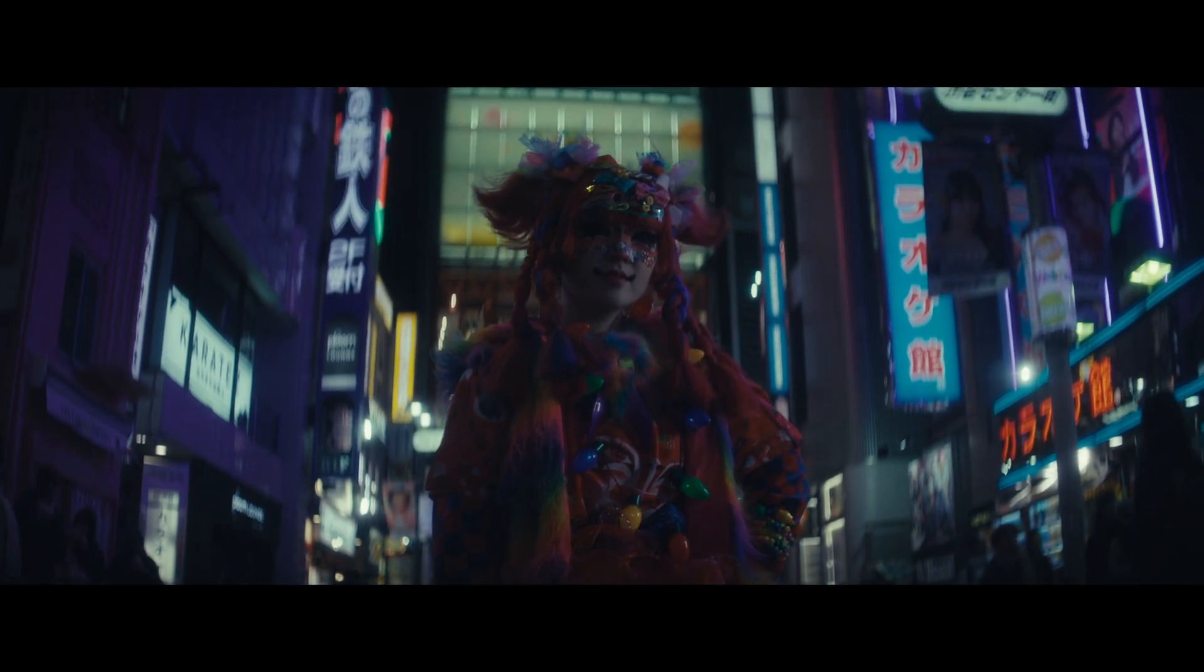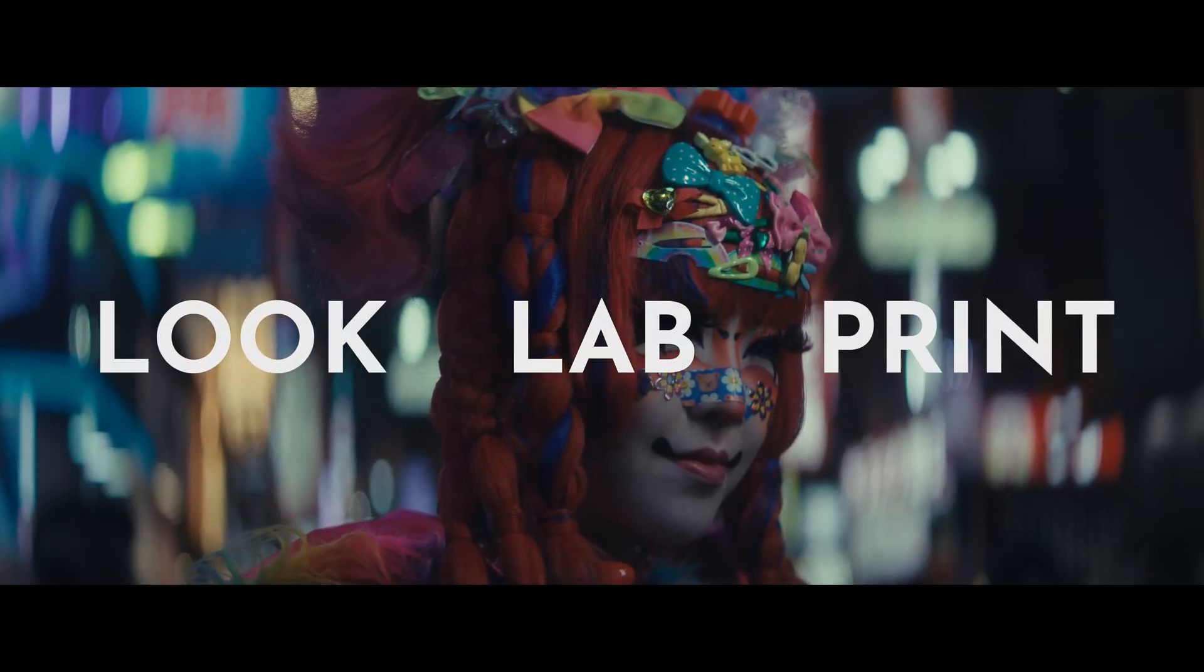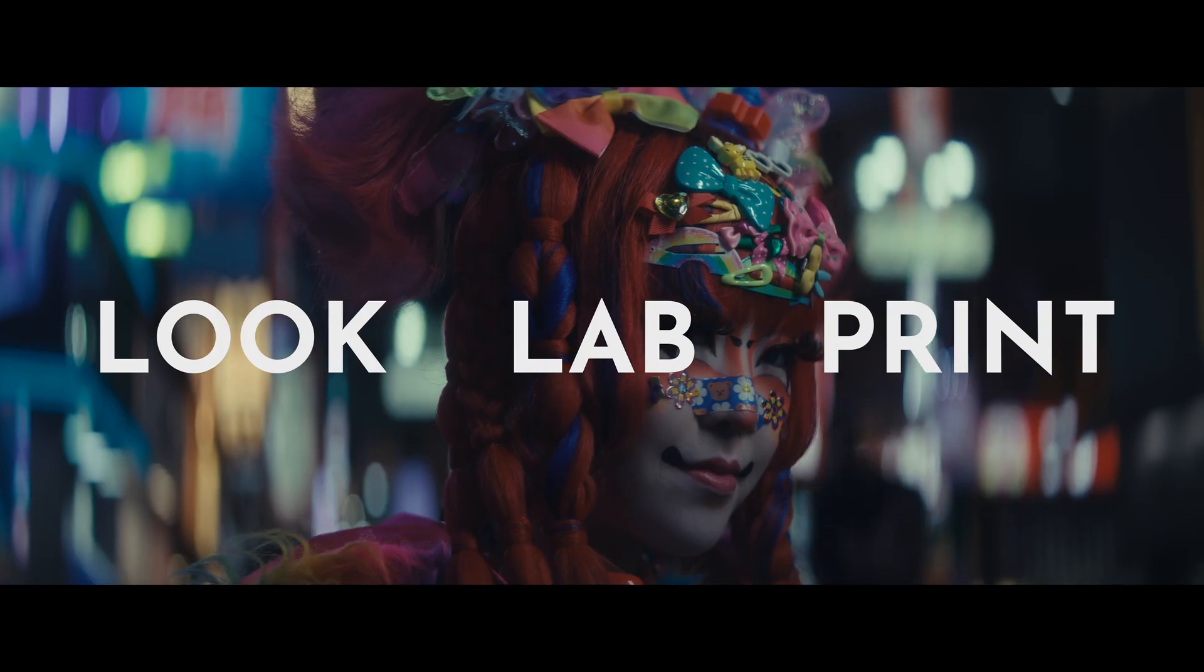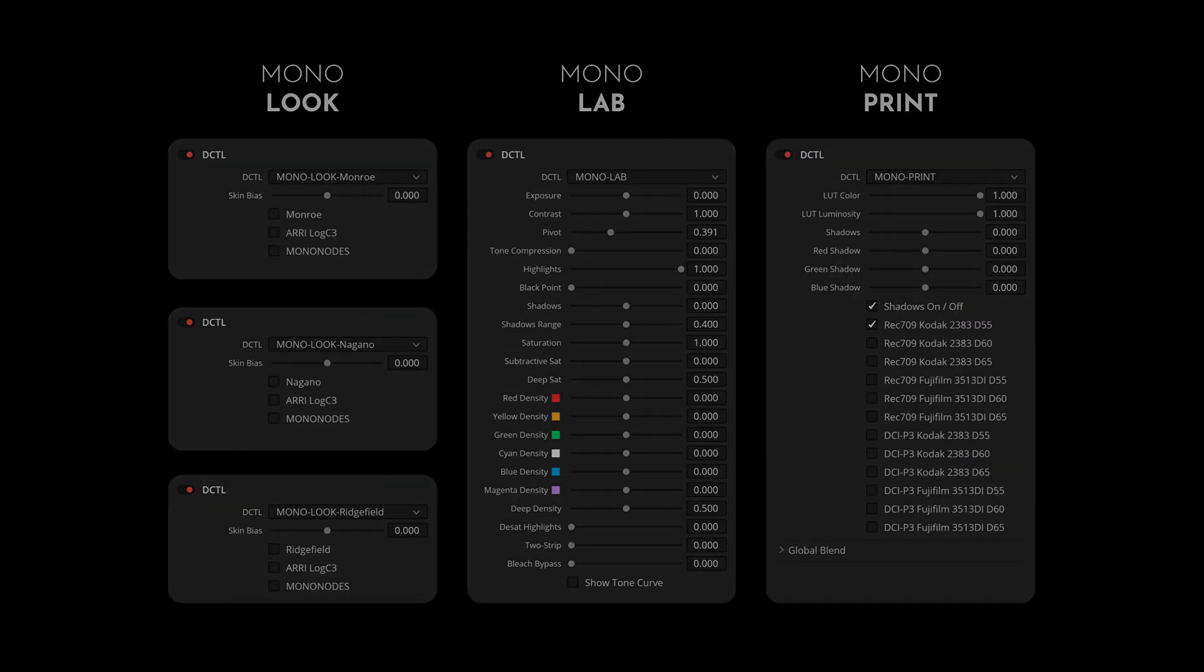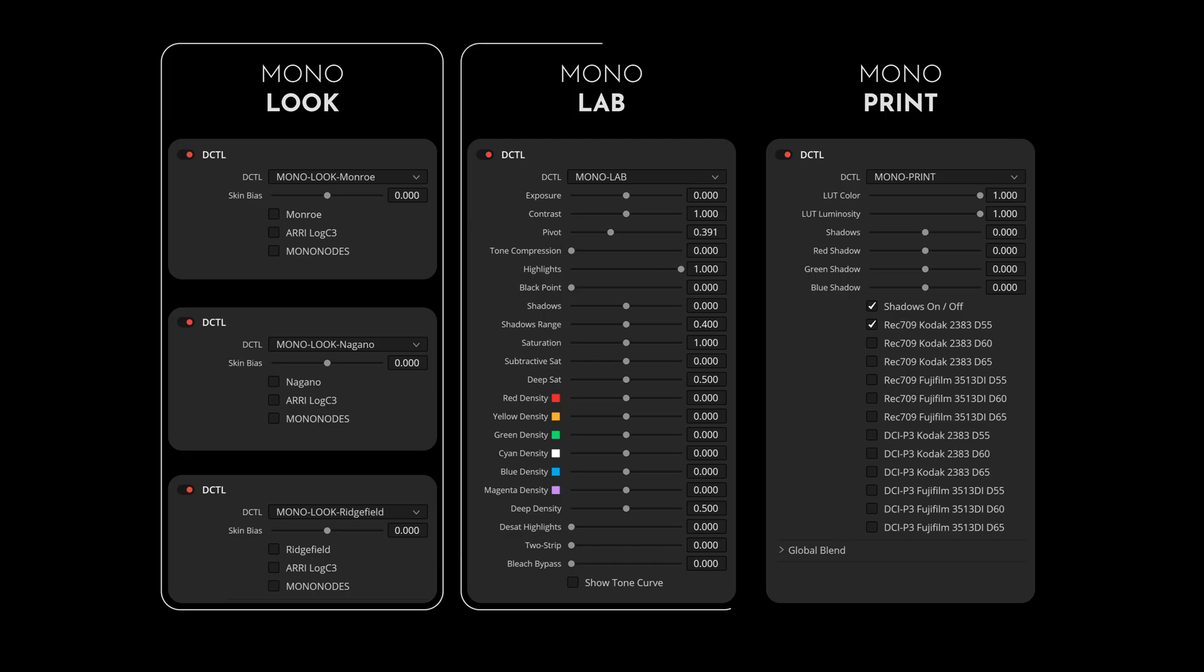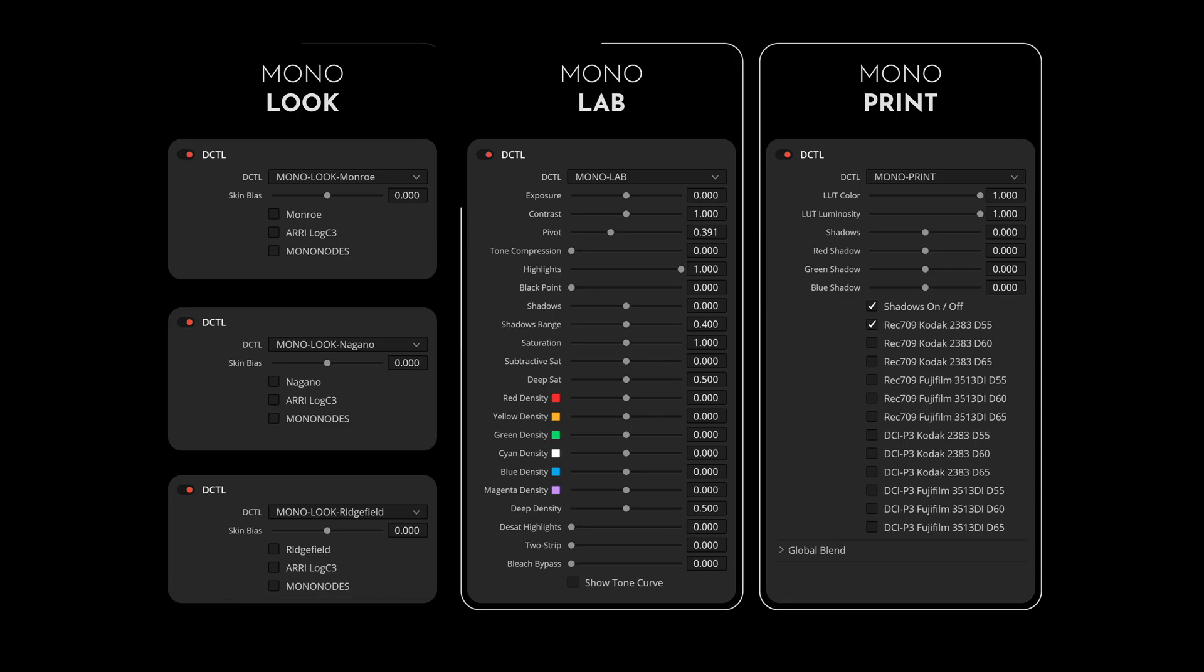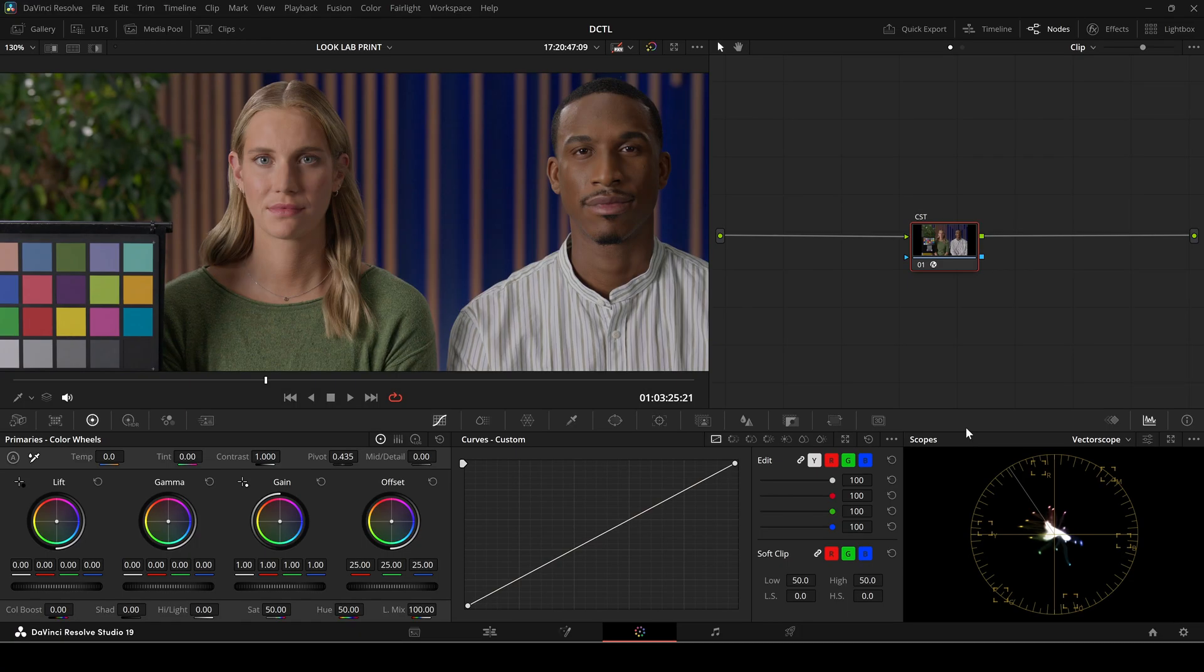In this video I am introducing an update to my Look Lab Print DZTL Pack, designed to recreate the look and feel of film. This pack includes DZTLs for negative film looks, a Lab DZTL for fine-tuning, and a Film Print Emulation DZTL for the final step. I walk you through the updates, show how they work, and give real-world examples. So let's get started.